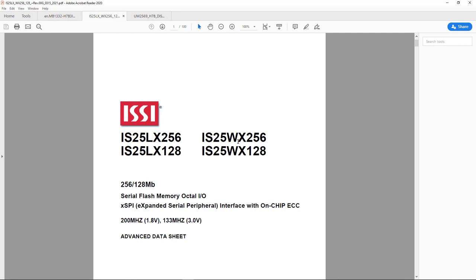We'll use the IS25LX256 because its operating voltage is compatible with the STM32H7B Discovery Board. Besides, this memory comes in BGA package and it's pin-to-pin compatible with the one from Micron.